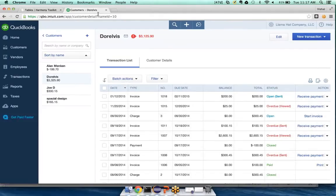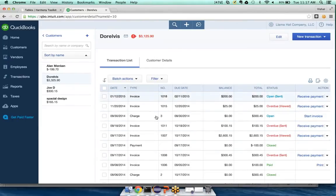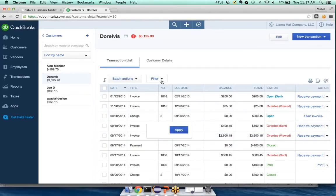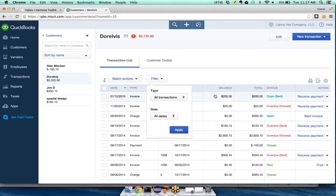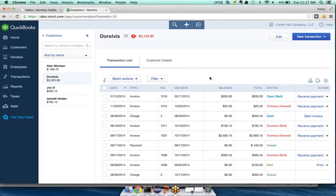So back at our customer list, you can see we have a table and all the rules around how this table works from the filtering here to the hover state are all described in the table's pattern.